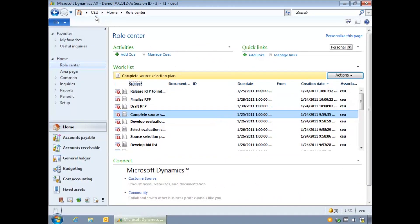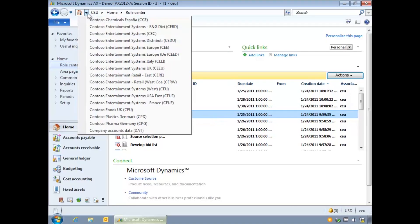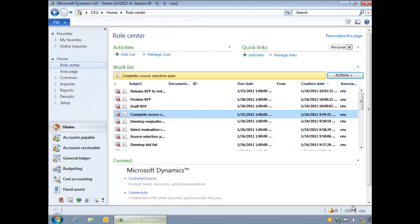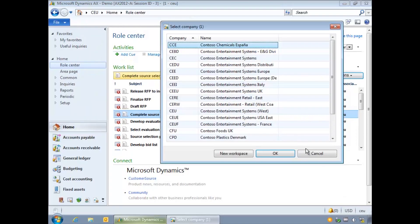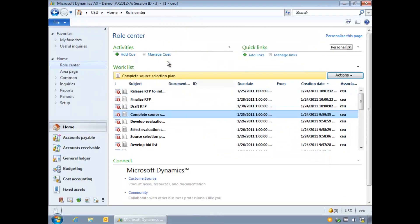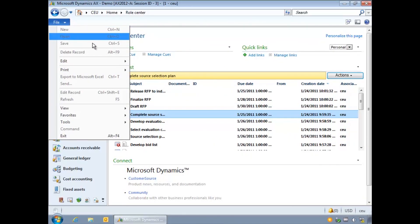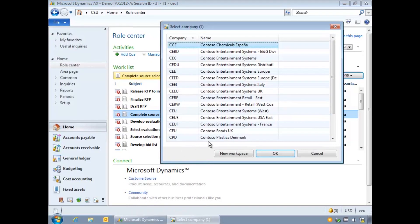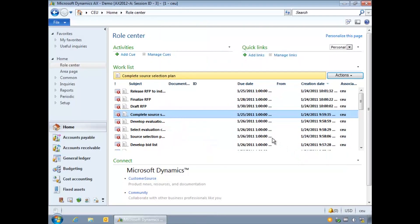To change company use the address bar, the status bar or the file menu. You can only access companies that you need to. For example a group controller may have access to all companies while a local assistant may only see one.